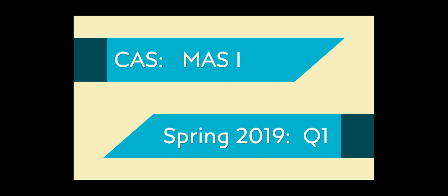Hello everyone, this is Taylor walking through question 1 of the Spring 2019 MAS-1 exam in today's video. Let's get started.